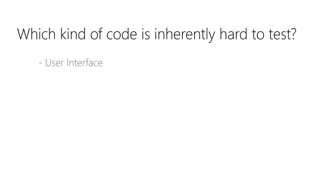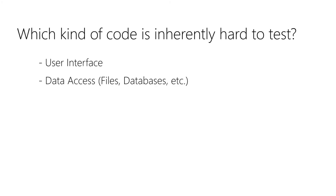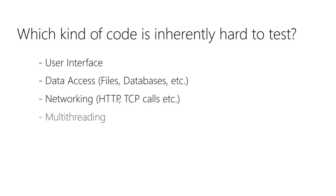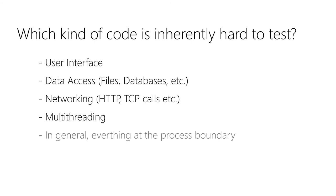This can be the user interface, data access, or something related to networking. Also multi-threaded code is often hard to test. The idea is that you keep the code that is fiddling directly at the boundary of your application as small as possible and test it manually. All the other code that usually connects with these boundary classes via composition can be verified with automatic tests.